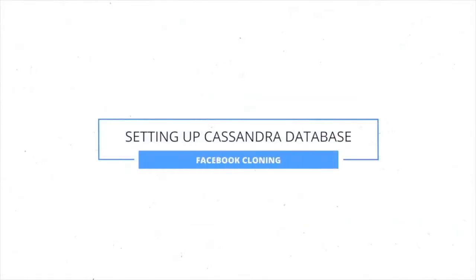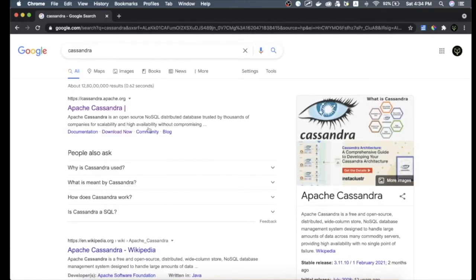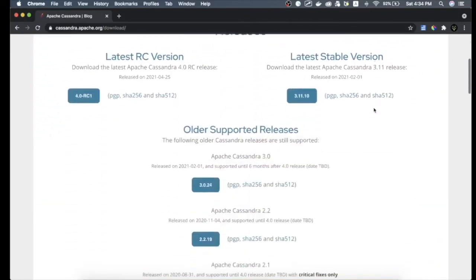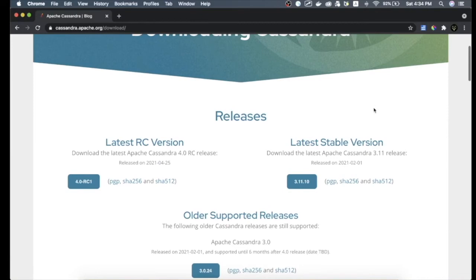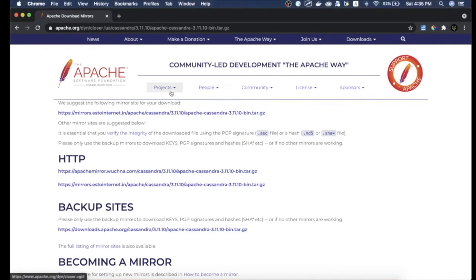To install Cassandra on your machine, go to Google and type 'Cassandra', click the first link — Apache Cassandra. On the main page click the download link to get the latest stable version. Download the zip file, unzip it locally, and then set up the environment variable for Cassandra. I won't walk through that here, but I will provide all the necessary links to show you how to install Cassandra on both Mac and Windows.